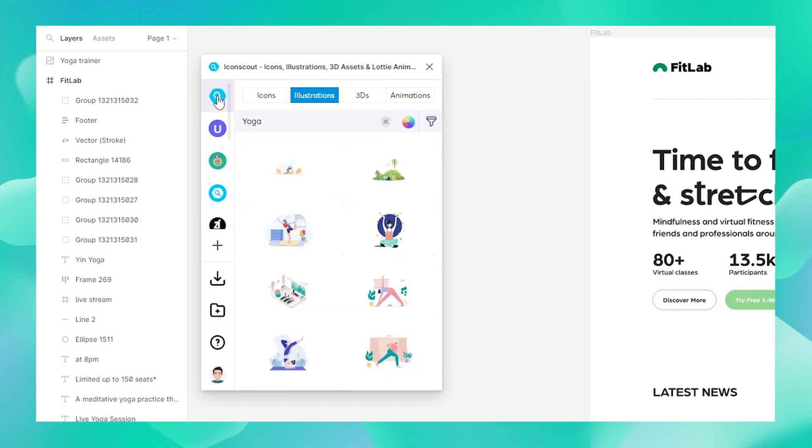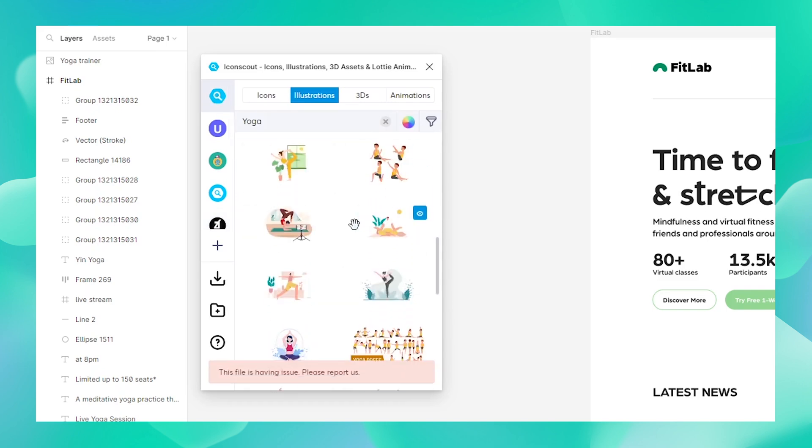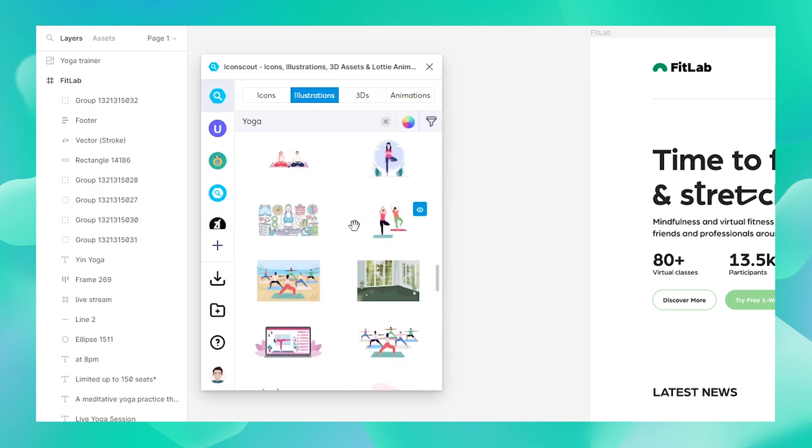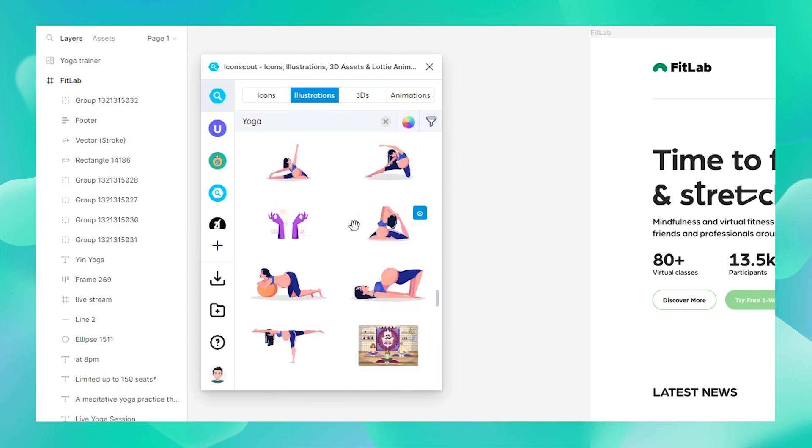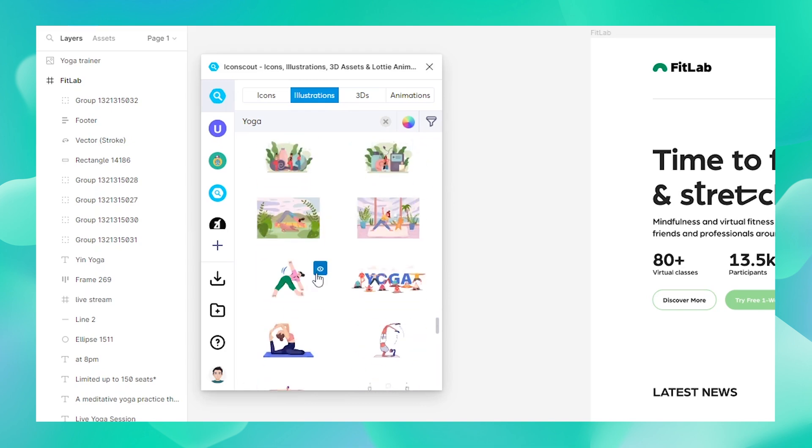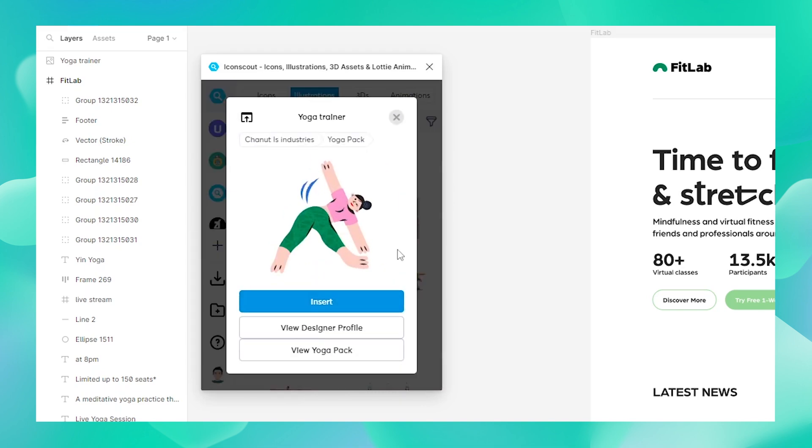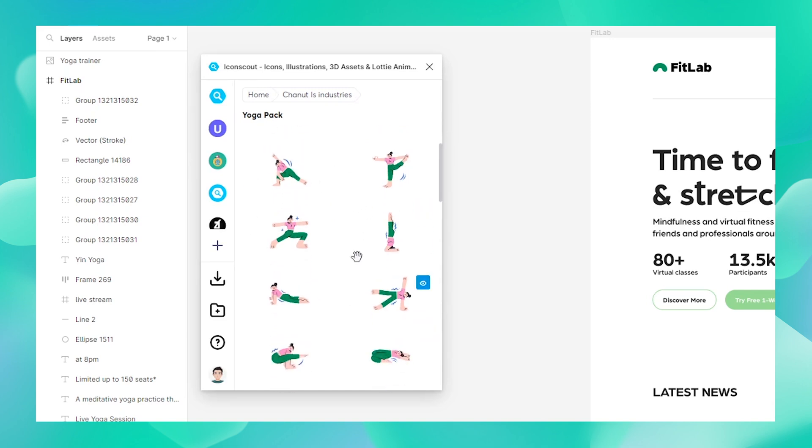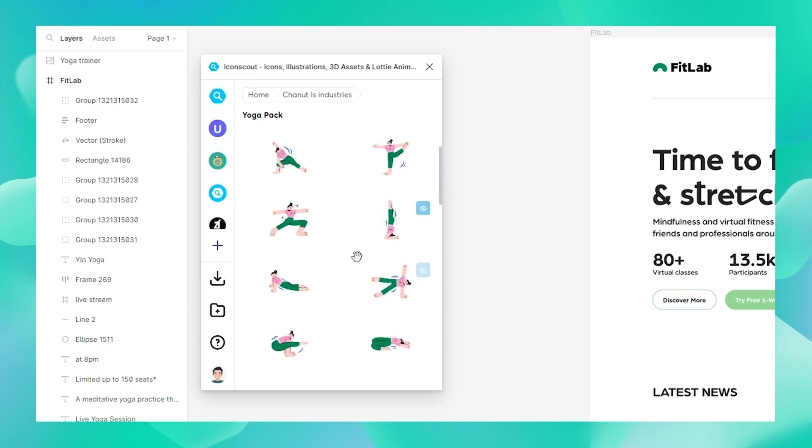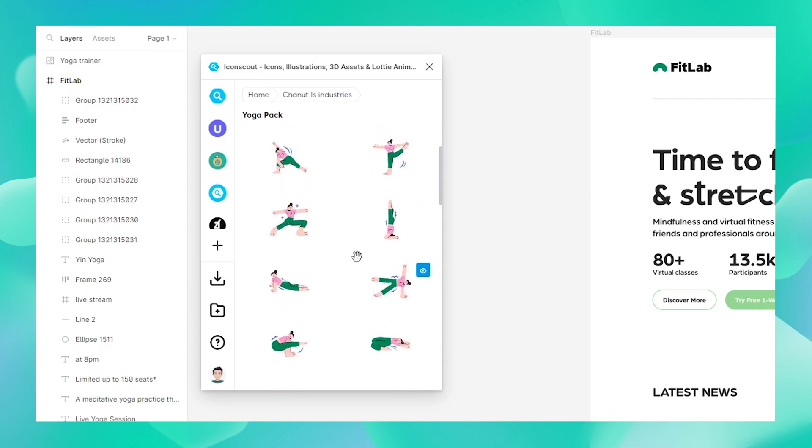Now let's head back to our yoga pack. Now instead of going back and looking for more illustrations, I'm just going to click on the View Yoga Pack so I can choose illustrations from the same pack. This will make sure that our visual style remains the same throughout and our design looks cohesive.